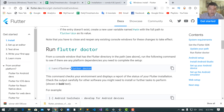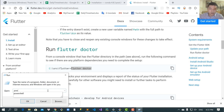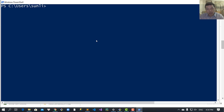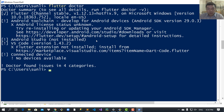Then we run Flutter Doctor to make a diagnostic of your installation. Access PowerShell or the command line and type 'flutter doctor'. Here we can see the errors or the successful checks.